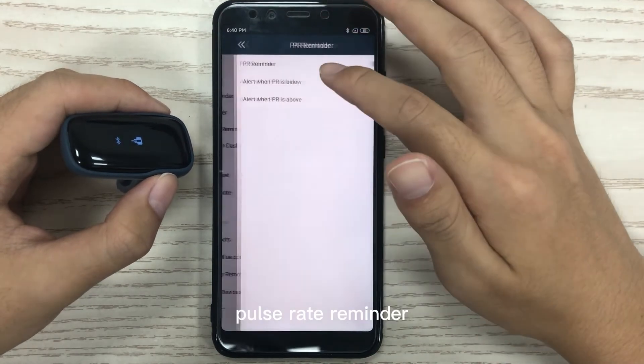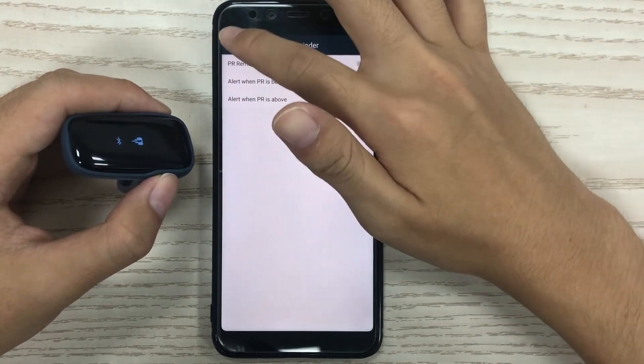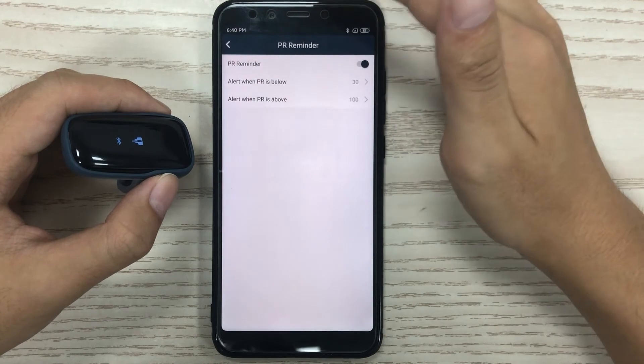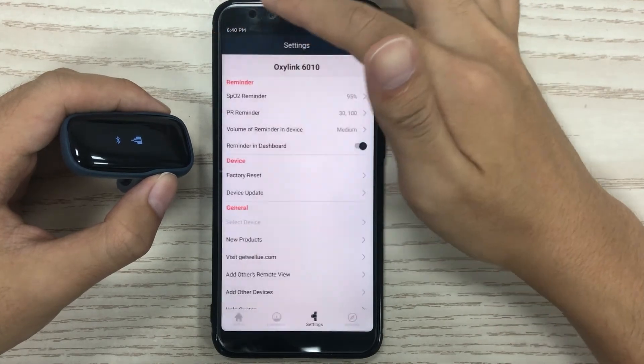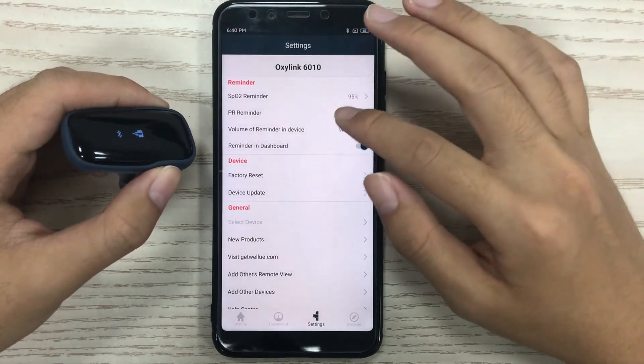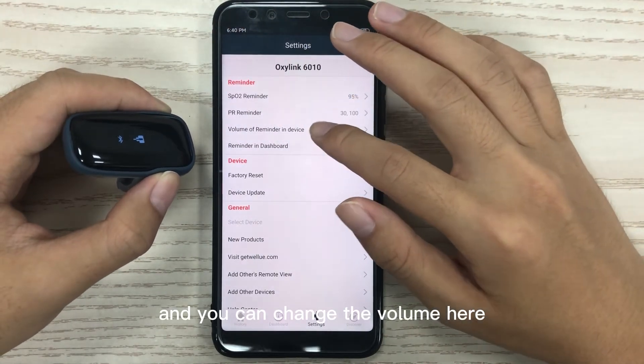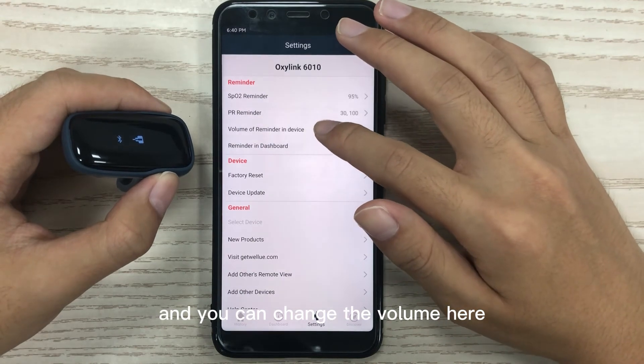You can set a power reminder here, and you can change the volume here.